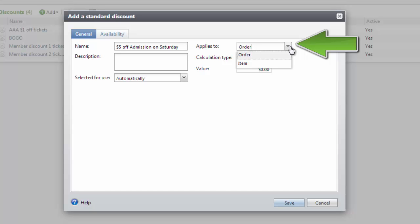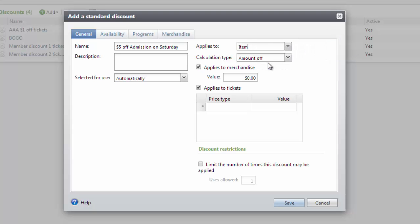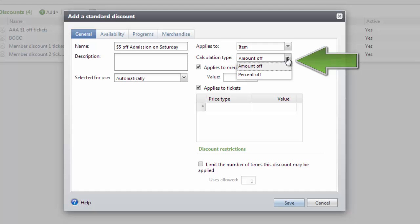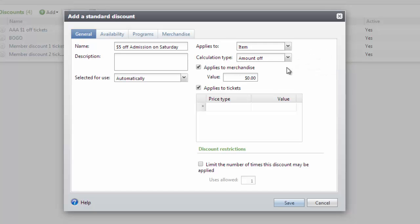In this example, patrons are going to receive the $5 discount on each item. Next, set the calculation type to be a percentage off each item or an amount off each item. We'll select Amount Off for this example. In the next section of the General tab, you can define if the discount is available for merchandise, tickets, or both. In this example, we'll select Tickets Only.